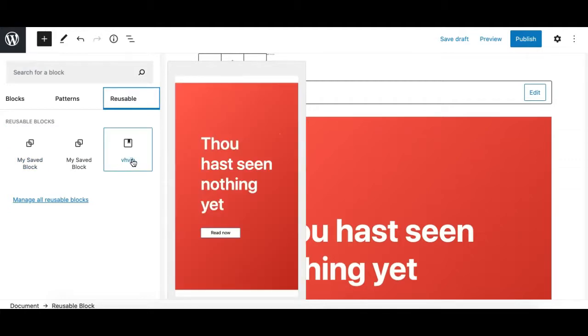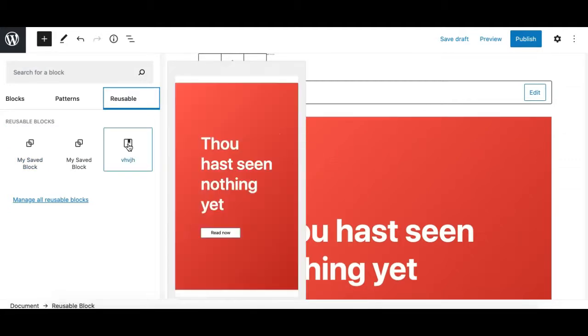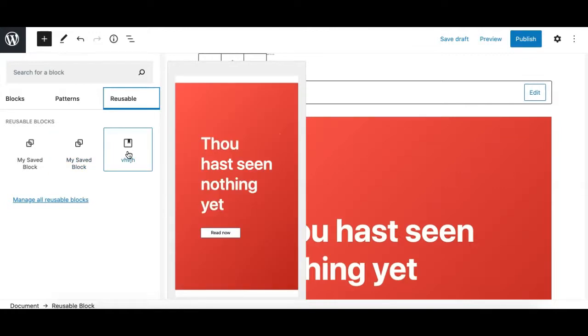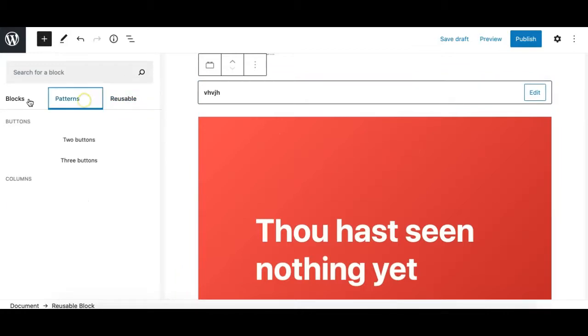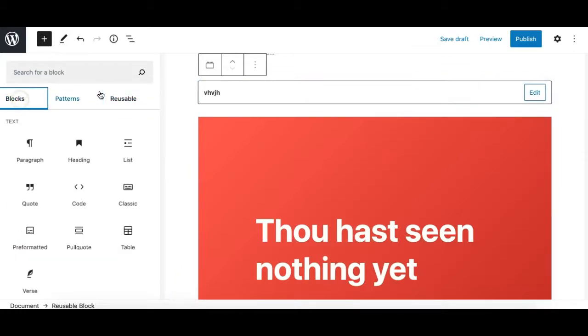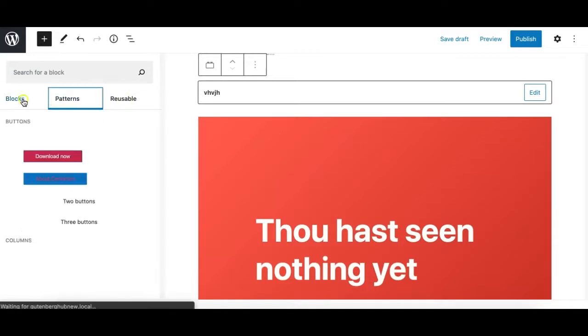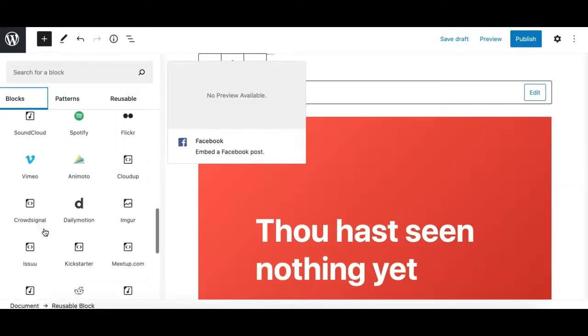So the reusable tab holds all my saved content, whether it's a collection of blocks or a single block, that I can insert in any other page or post on the same website. This is what the block inserter window offers us, and I hope I've explained everything clearly.